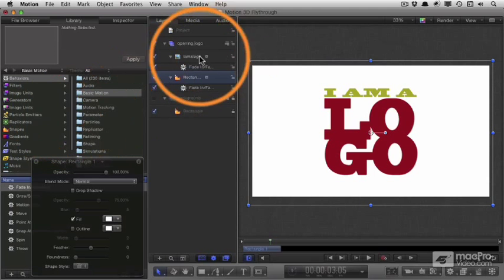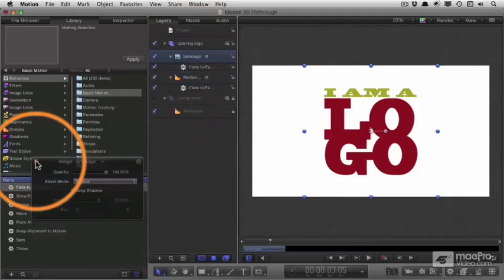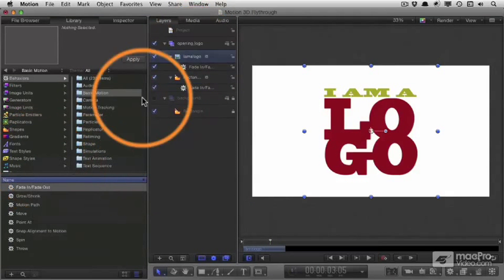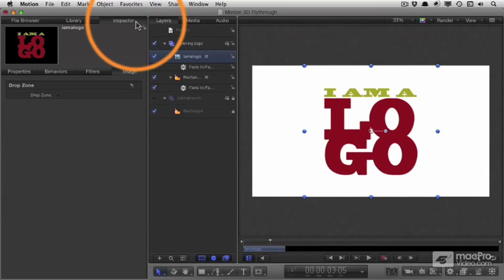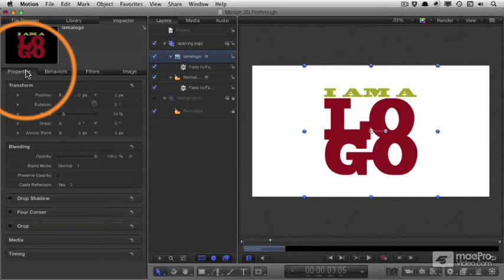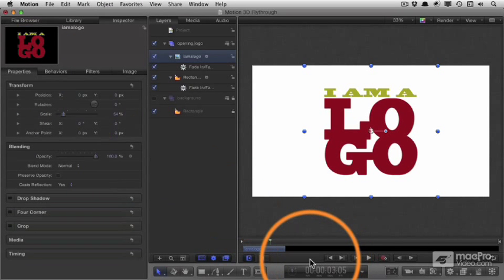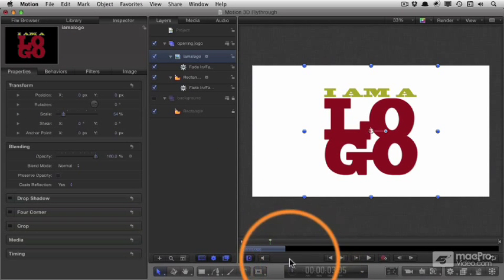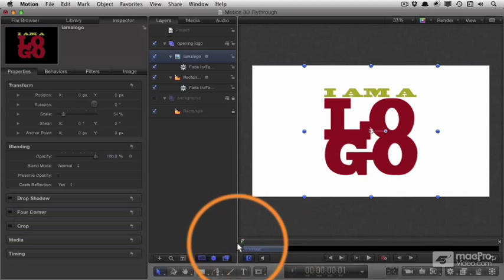OK, now if I select the first item, close down the HUD, always close it when you don't want it. So head to the inspector, head to properties, and I'm going to set some keyframes to control the scale of the logo over time.